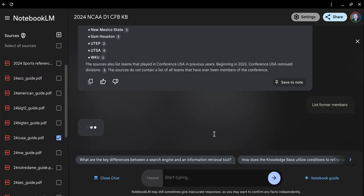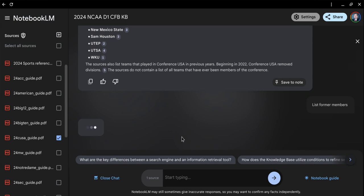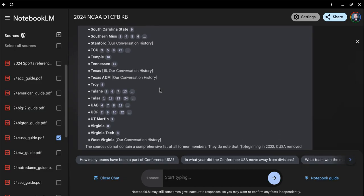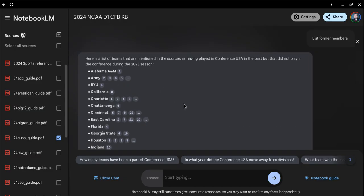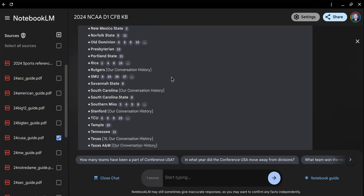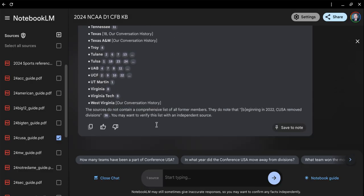They're probably going to have this in their records somewhere, that these teams played in the Conference at some point. It takes 30 seconds, a minute maybe, depending on how complex the query and how much information is in there. This did not give me the information. Here's a list of teams mentioned in the sources that have played in Conference USA. I should have said been members of Conference USA.